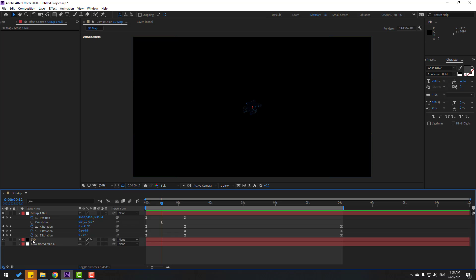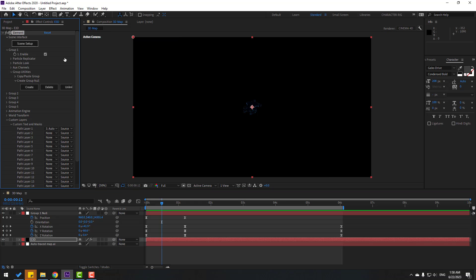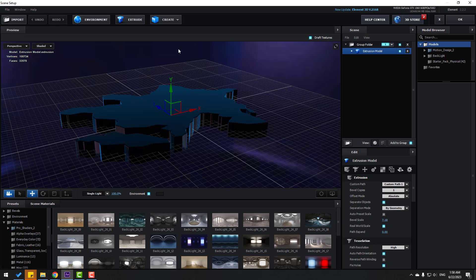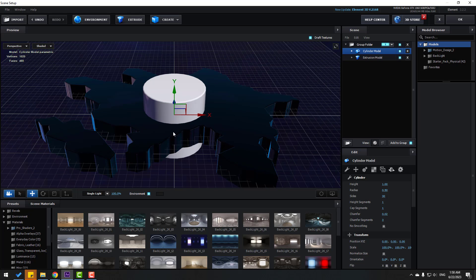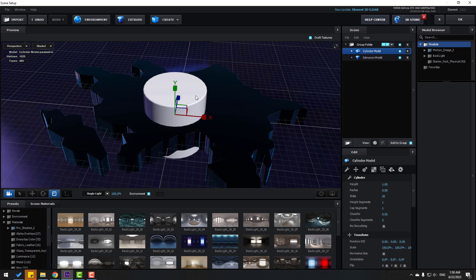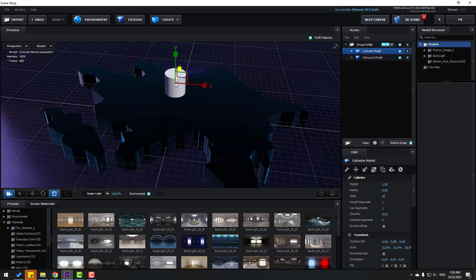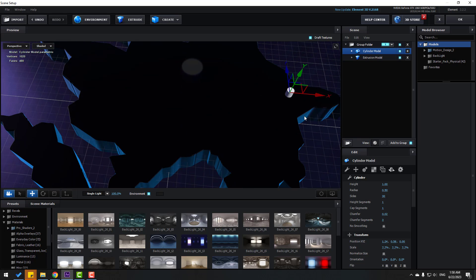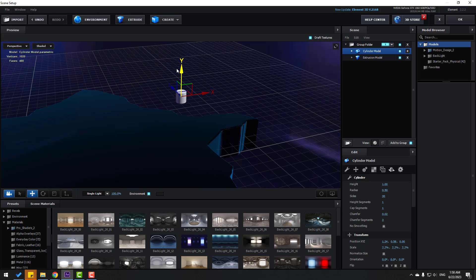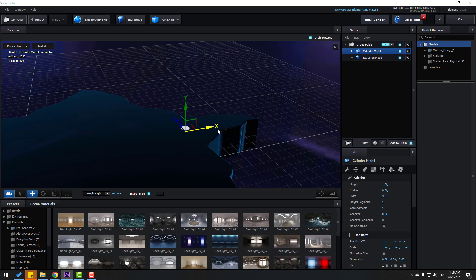Go to Element 3D, open Scene Setup. Go to Create, create a new cylinder, and change the scale. Let's move it up and change scale again. Move it here and put it inside the map. Let's move it here.